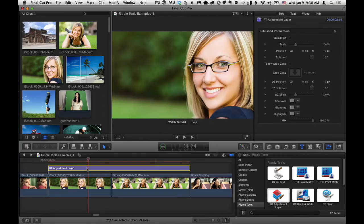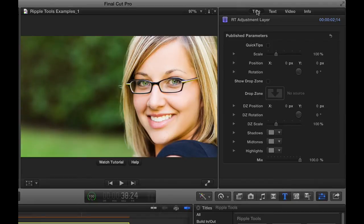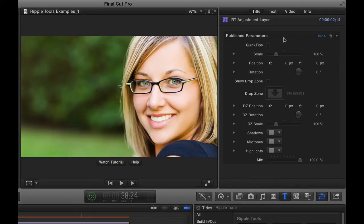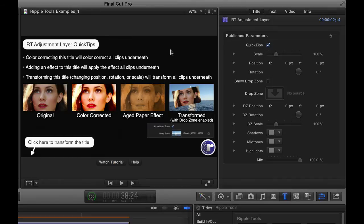So with it selected, if you go to the Title Inspector, normally with most Ripple tools, you do a lot of your work in the Title Inspector, and we do have some different things in here that you can do. But this guy's a little different, because most of the time you probably won't use what's in here, at least on first pass. Except you might want to click on the Quick Tips checkbox to get some ideas of how to use it.